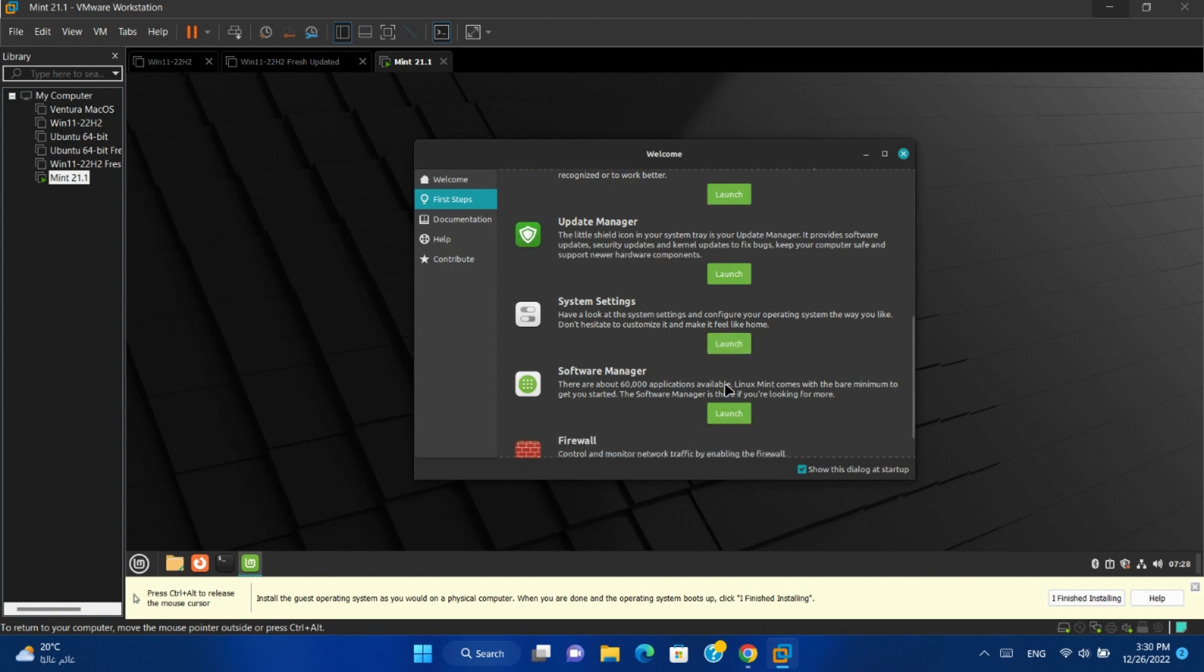Software manager. You can use it to download and install about 60,000 applications from it.